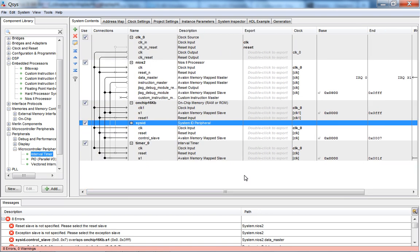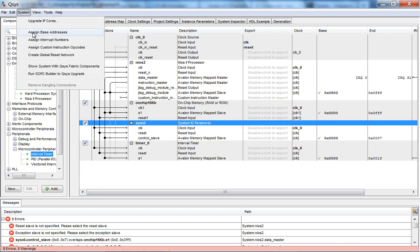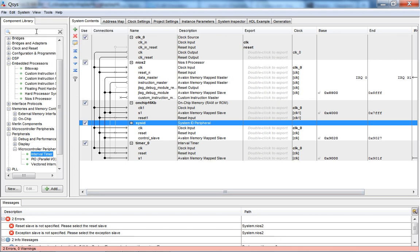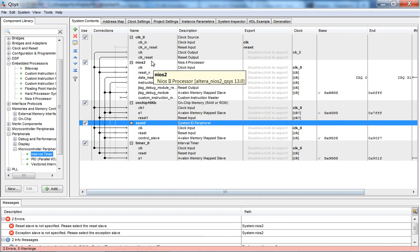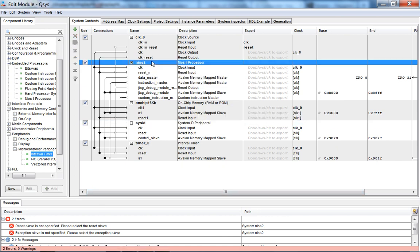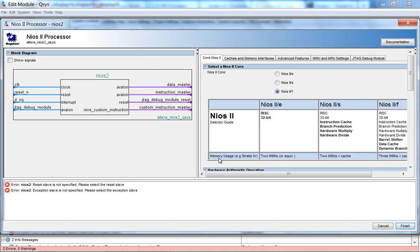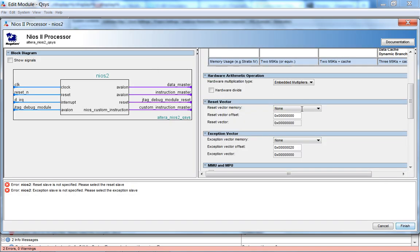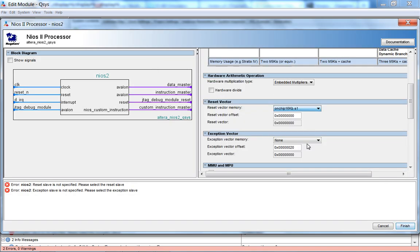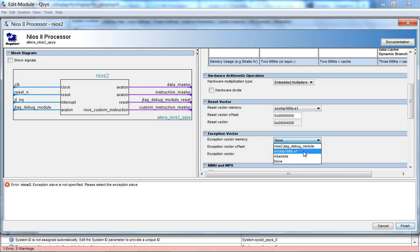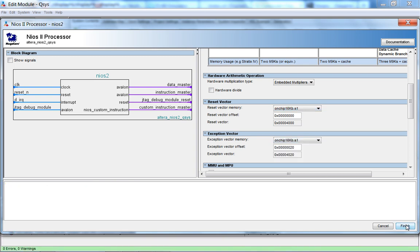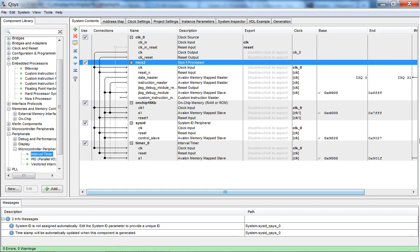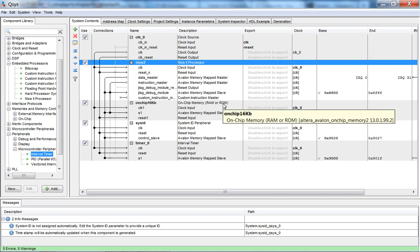Now, in the next lecture, so basically our skeletal NIOS design is done. You have the NIOS processor, memory, system ID, and timer. Now, to fix these errors, we're going to basically auto-assign base addresses. Reset slave is not specified, exception slave is not specified, so I forgot to go into the NIOS-2 processor and point it to the appropriate memory, now that you've added it, for both reset and exceptions. So all the errors have been removed, and our NIOS-2 processor is pretty much ready to execute C code. But you can't do anything.